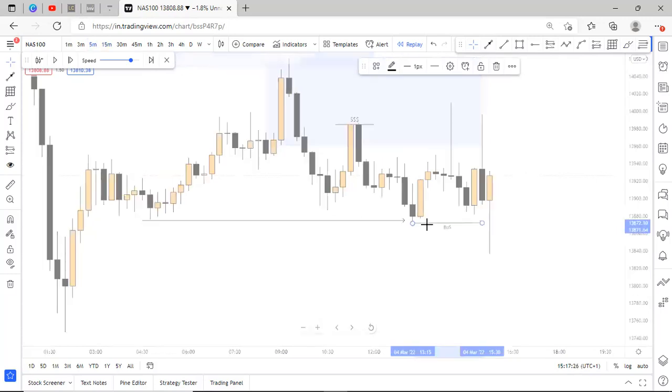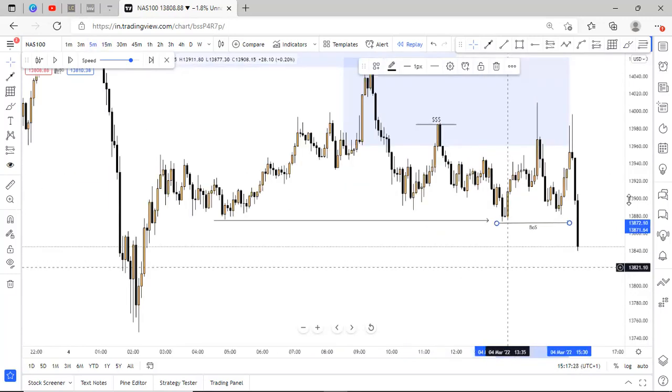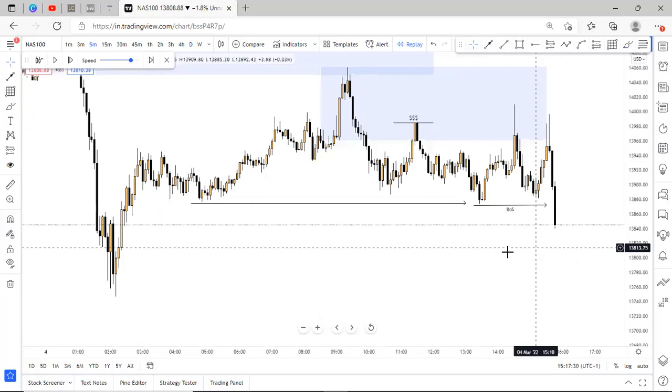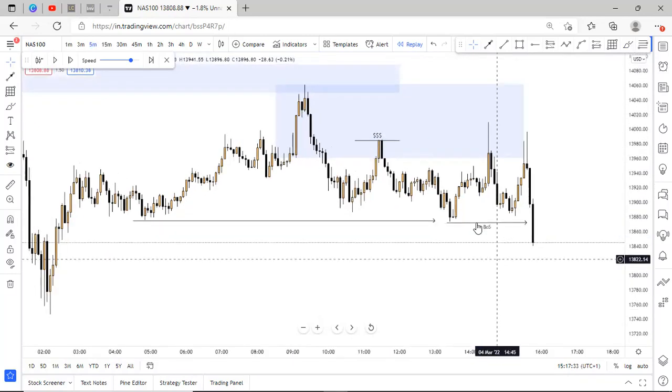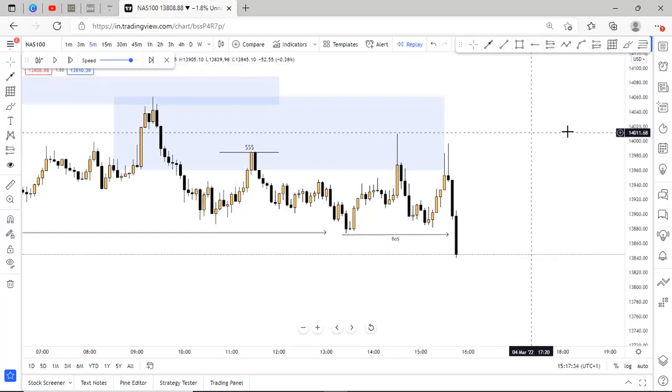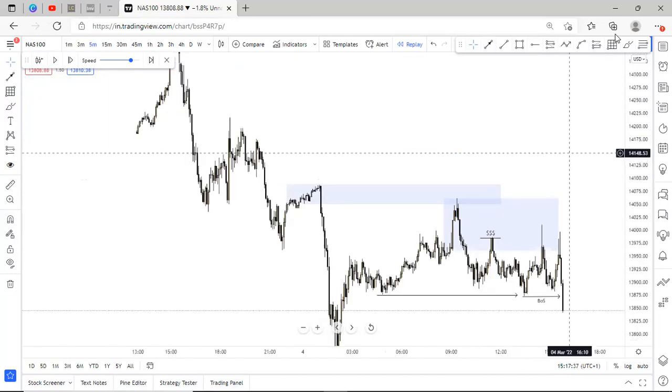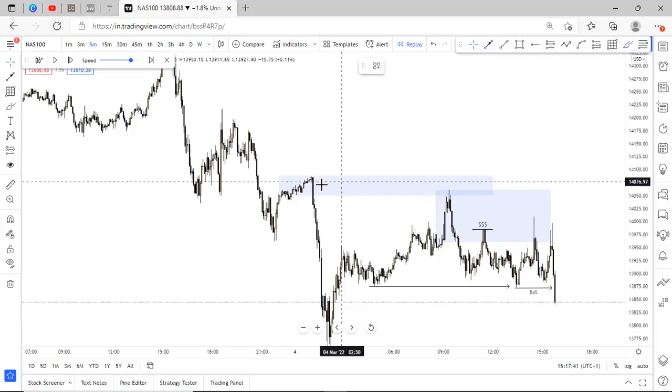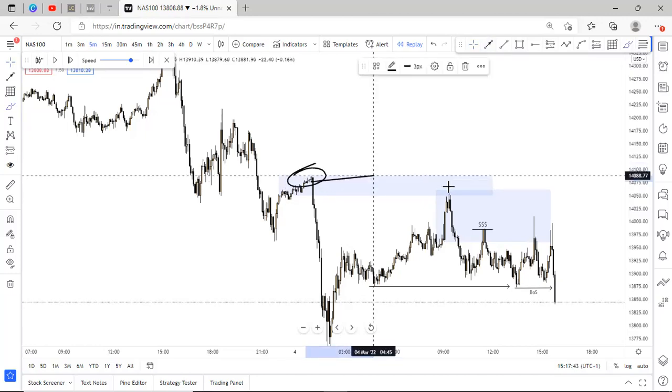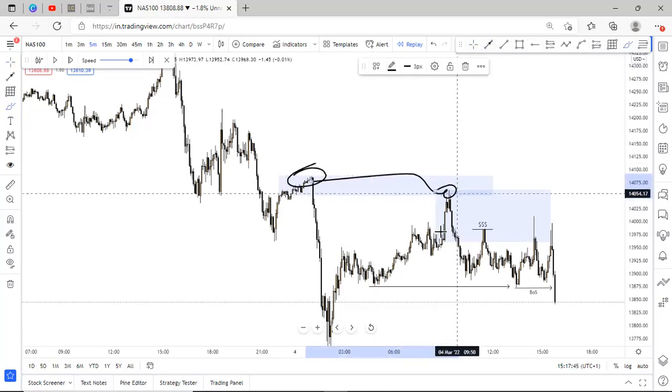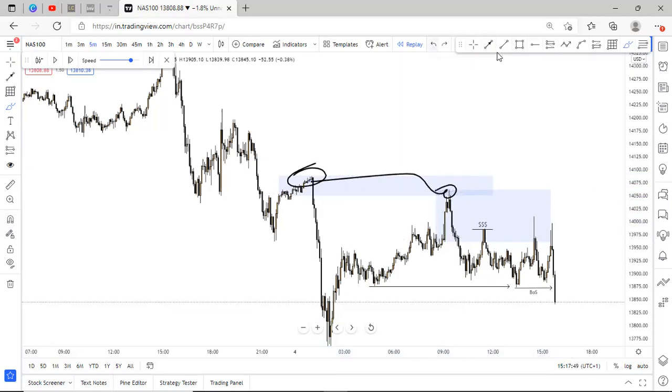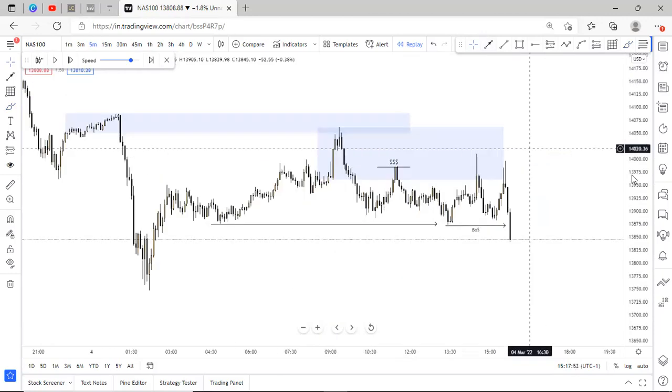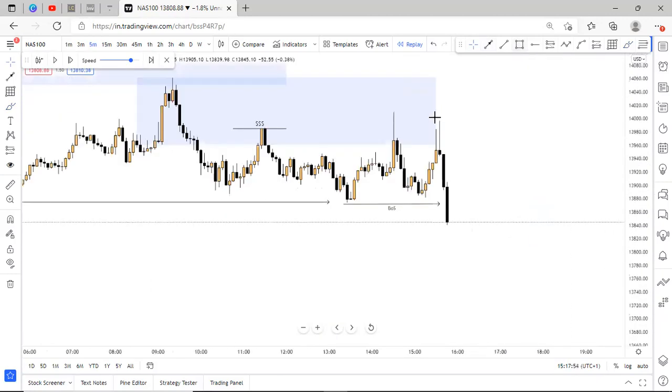So moving down to the five minutes timeframe now, on the five minutes timeframe, once I saw this break of structure, I also realized that price has been respecting supply, like we had this 1-hour supply being respected right here. And we had this 30 minutes supply being respected as well right there. So I was like, okay, fine, this should be respected as well.